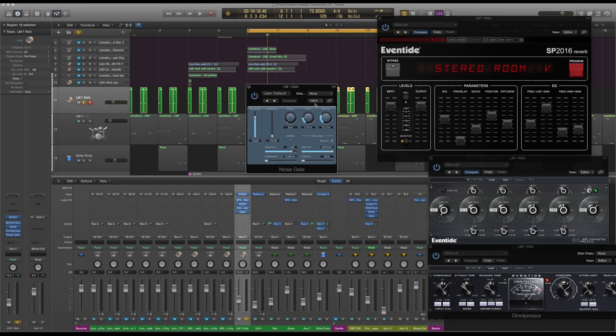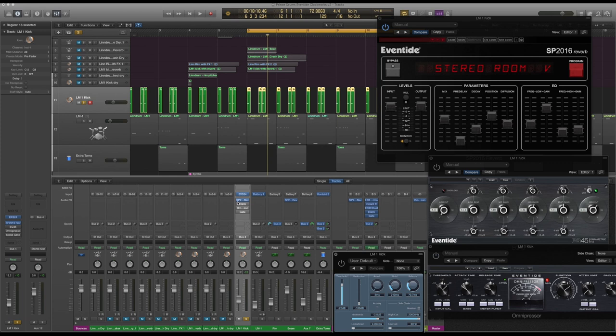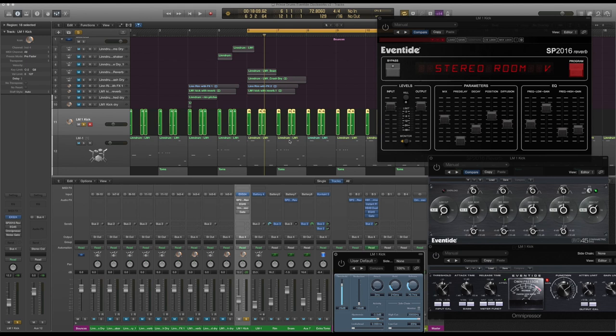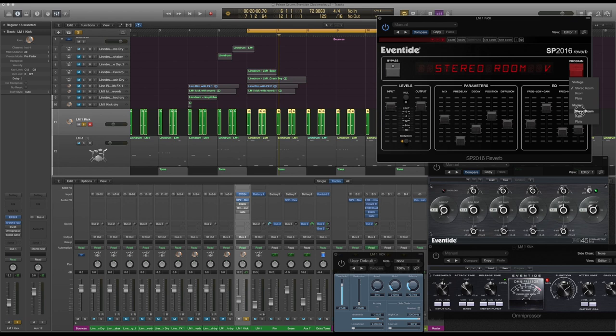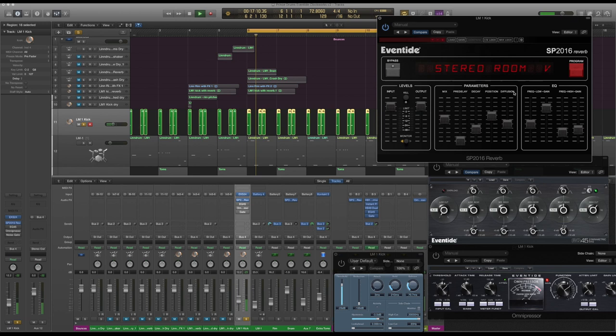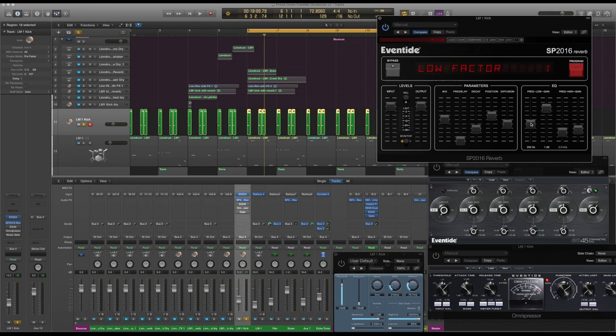On this I've got the SP2016, the EQ45, the Omnipressor, and Logic's gate as well, just to gate that reverb. I've used the stereo room vintage because this was released in 1981. The track was from Purple Rain, 1983 or something like that. I've made it nice and dark, pulled up the low frequencies over 200 hertz and pulled down anything over 2.5 kilohertz.